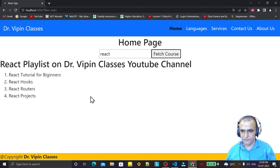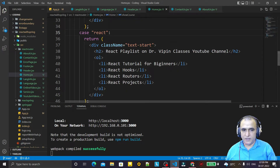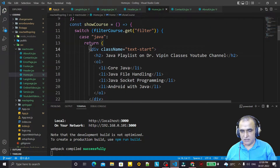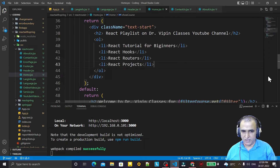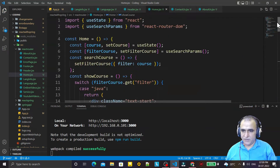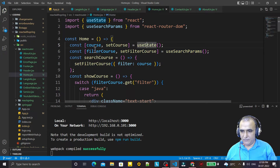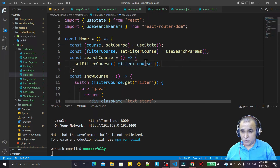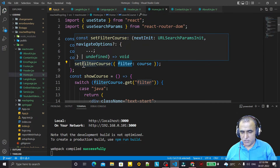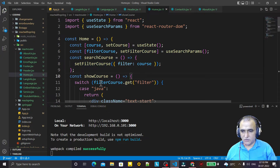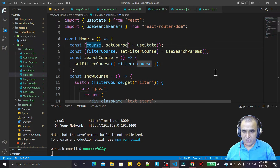Right now I'm using a switch case, but you can use different components for showing different values. My purpose is just to show you that useSearchParams works just like useState. We have the course variable and filterCourse. filterCourse is updated with setFilterCourse — we pass the course typed in the text box as the value for the key 'filter'. We fetch this with filterCourse.get('filter') and use it in the switch case.